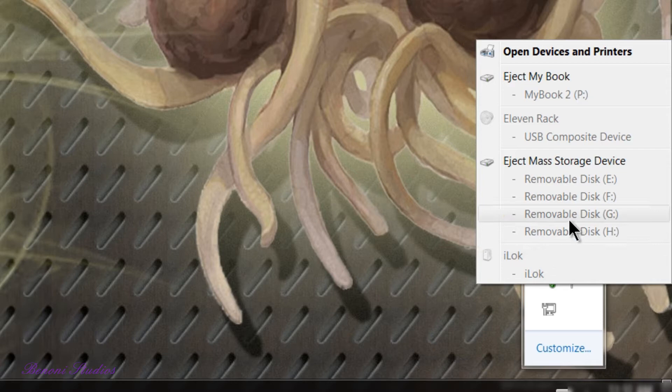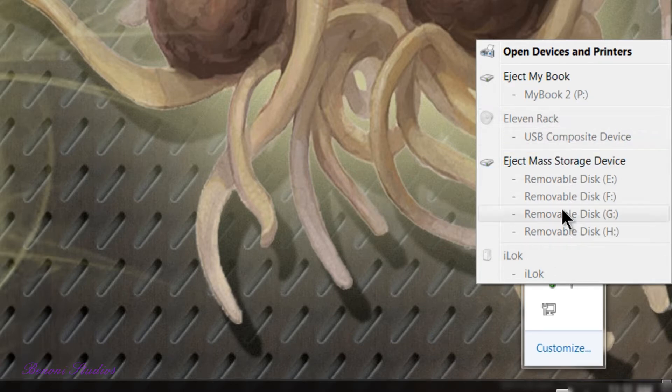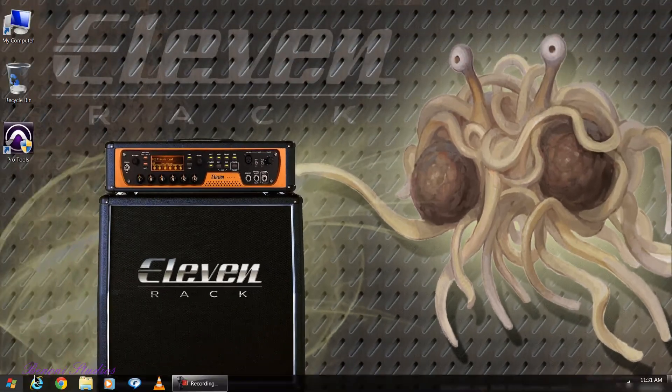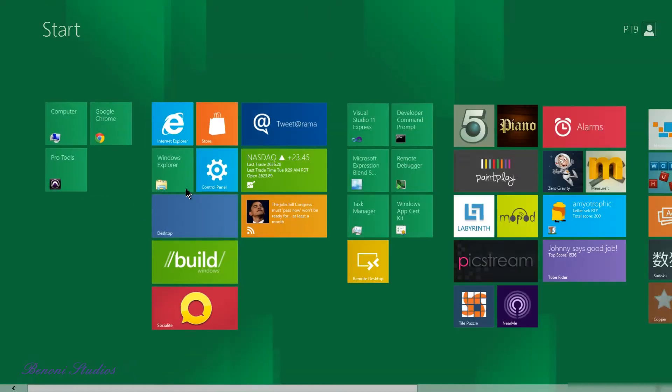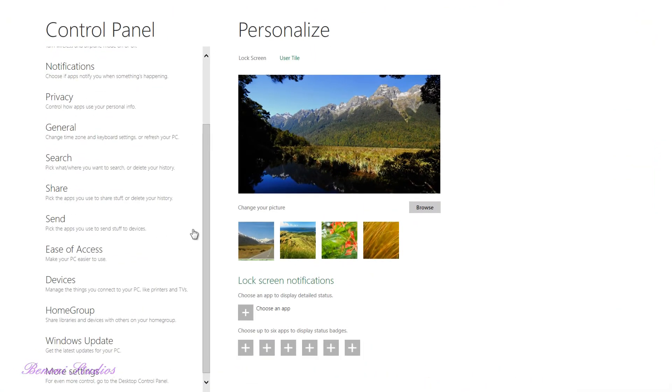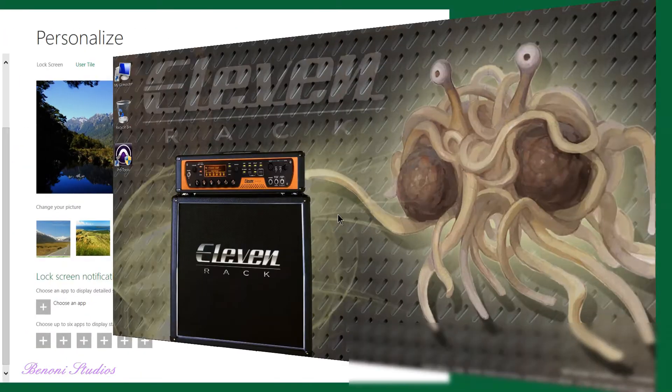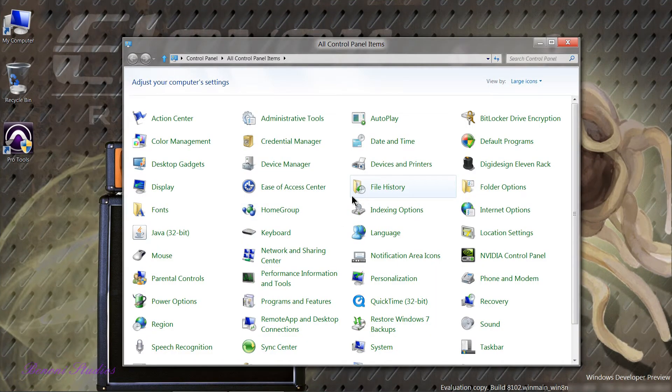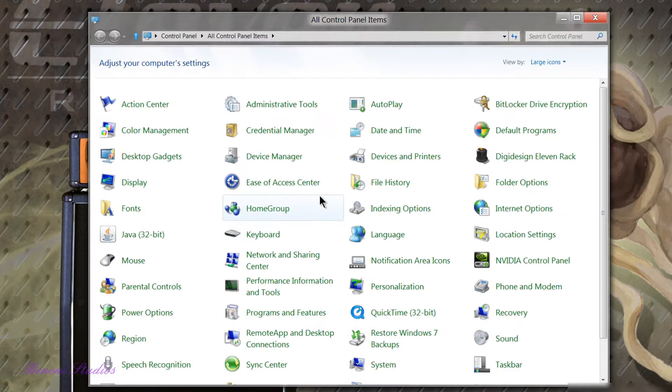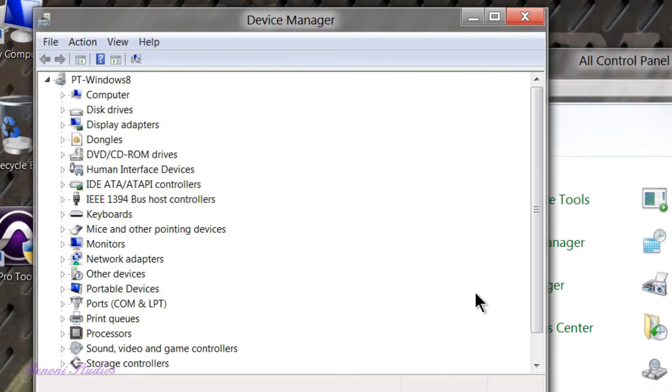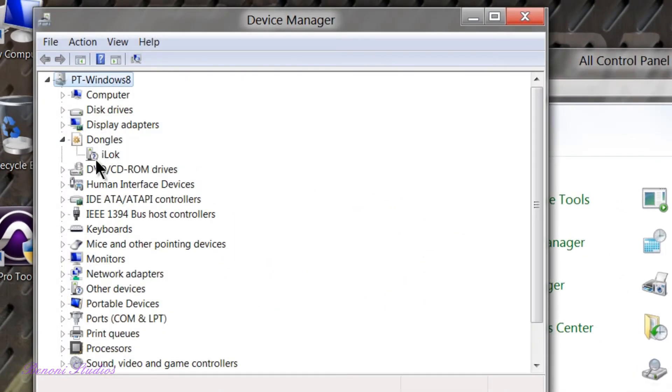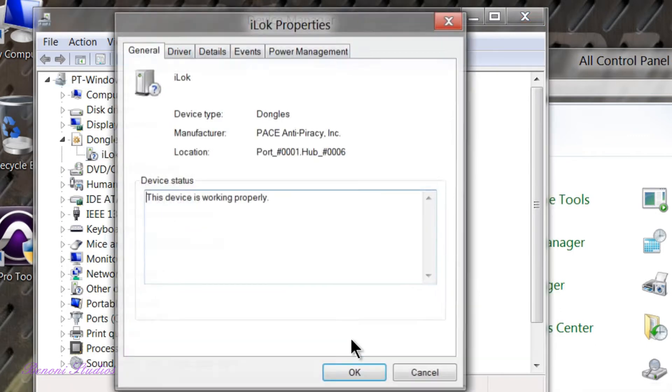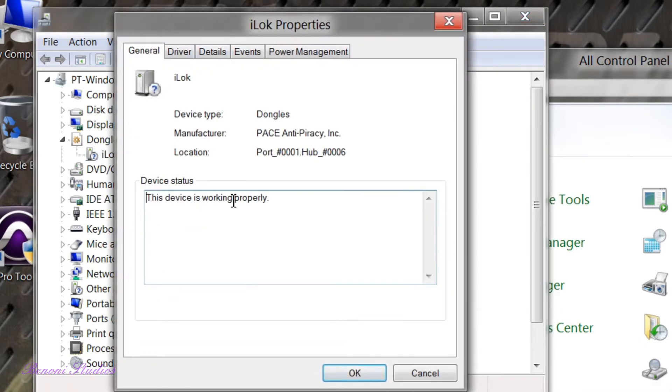Same for the 11 Rack which is the interface I have connected. It looks like it may not be working. We can come here to our control panel, go down to More Settings which opens our classic style control panel. We can look in Device Manager, see our dongles, our iLok. You can see it has a little question mark but it is working fine. We go to Properties, this device is working properly.